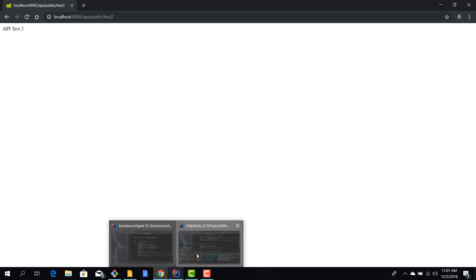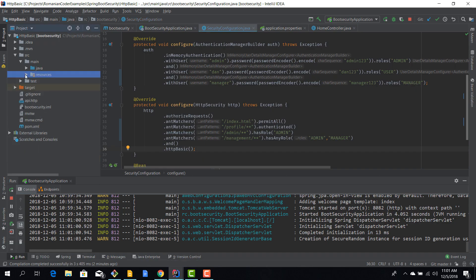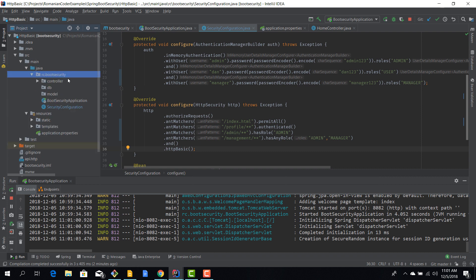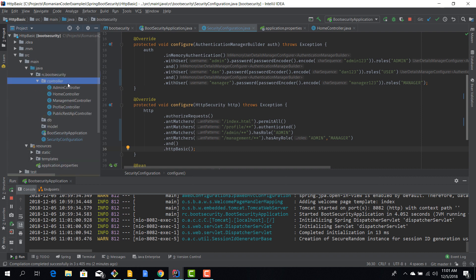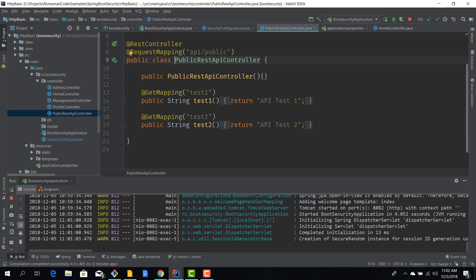Just to have a quick reminder, we have our admin controller, home controller, management controller, and profile controller. And we also have this public REST API controller, and because it's a REST controller obviously it just returns data—it does not have any view associated with it.